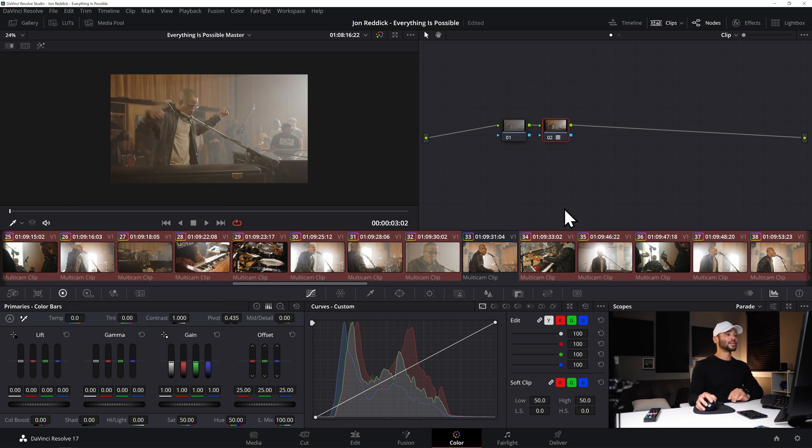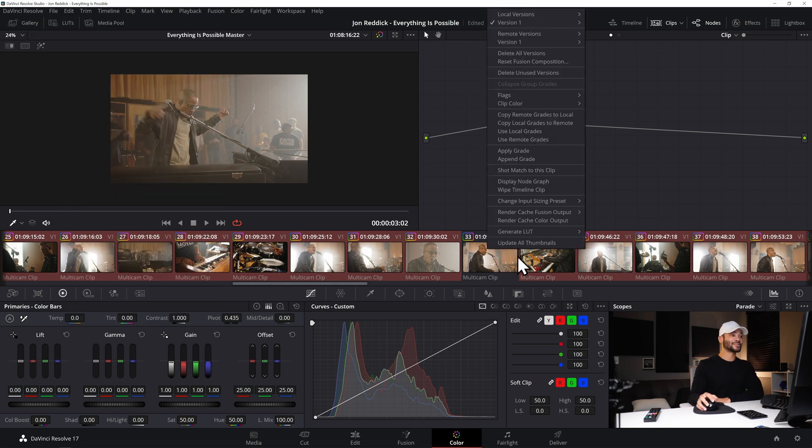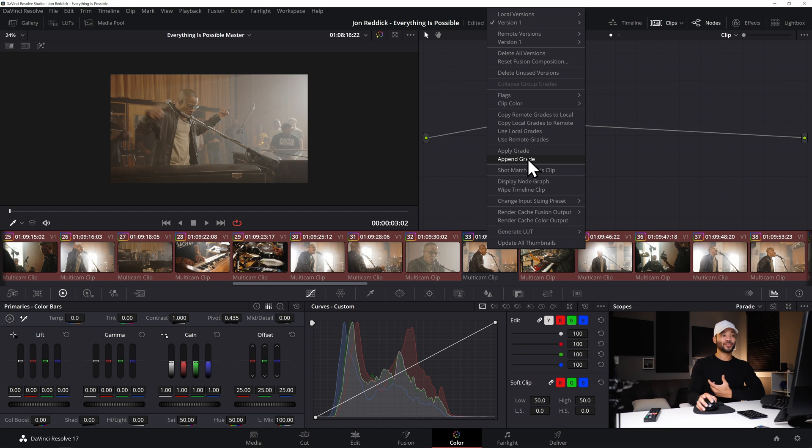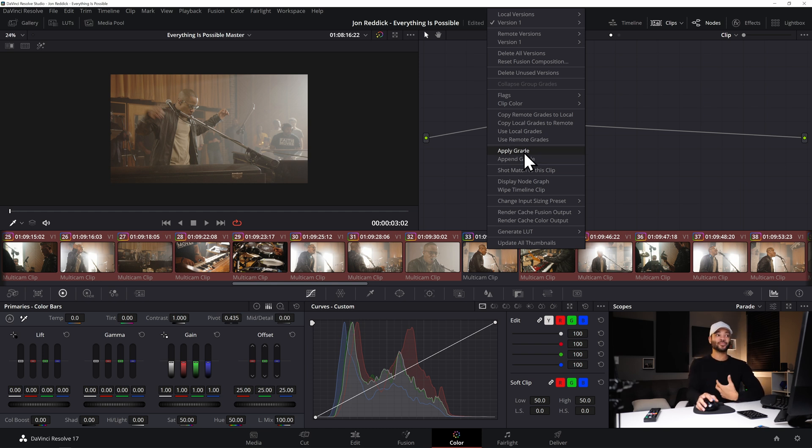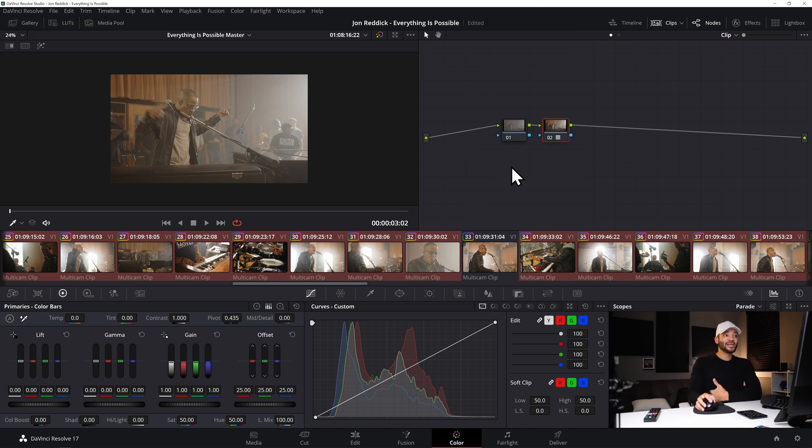Or another thing I could do is I could have right clicked this clip and clicked Apply Grade or I could have clicked Append Grade. The only difference is Apply Grade would have applied the exact grade, with Append Grade it would have applied the current grade to this clip past the original node that was in all the other clips.